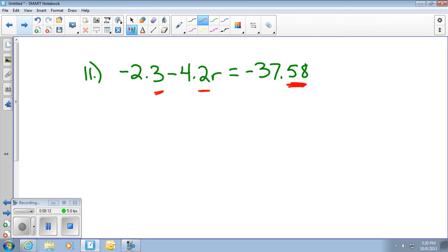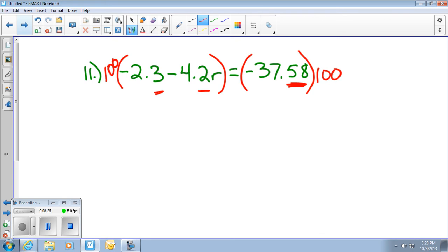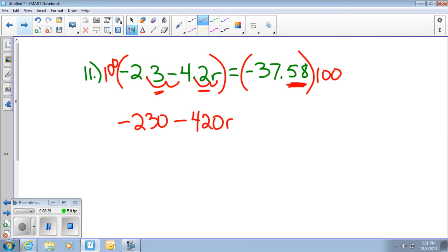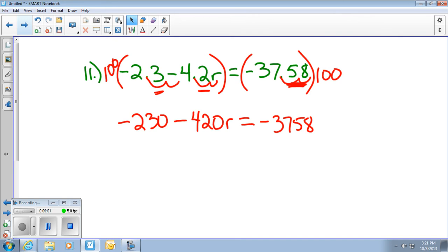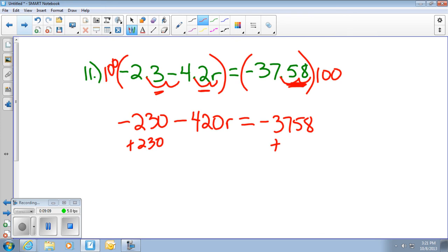So we've decided this is the biggest one, and we need to multiply them all by 100. I'm going to put parentheses around there and multiply by 100, do the same thing on this side. This negative 2.3 moves twice, so that becomes negative 230, minus — this moves twice — so it's 420R, equals this just moves twice, so that's going to be negative 3758. At that point, we're just solving a two-step equation — it just has bigger numbers, but still easier to do than a bunch of decimals. We want to get rid of our negative 230: add 230 to both sides, and then divide by negative 420 to solve for R.